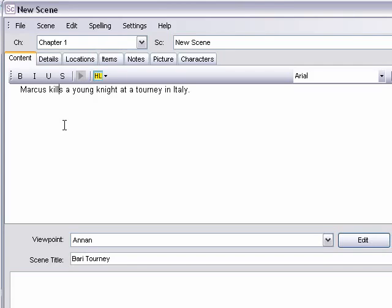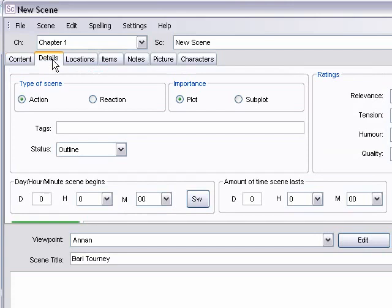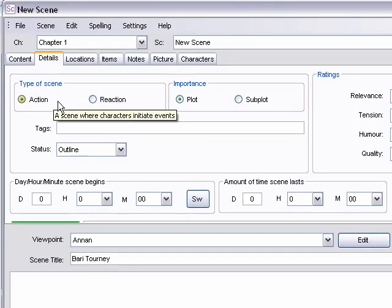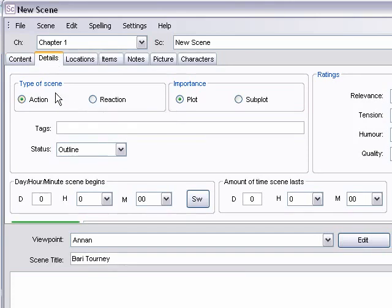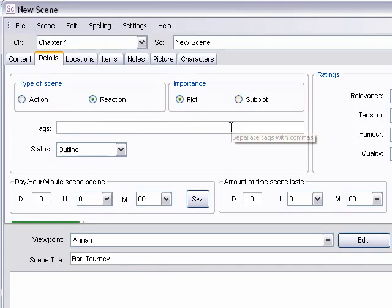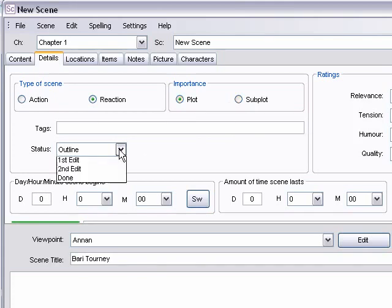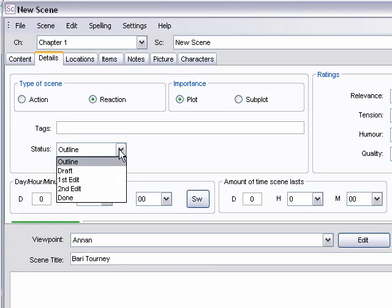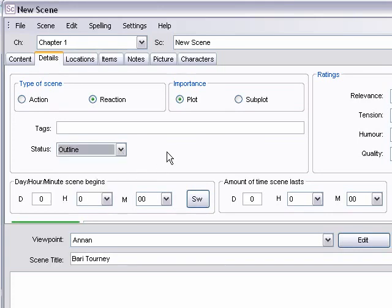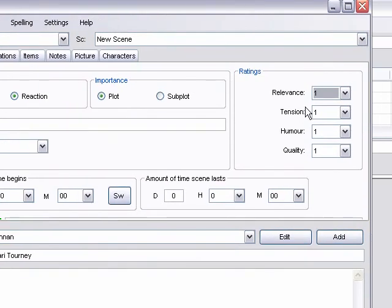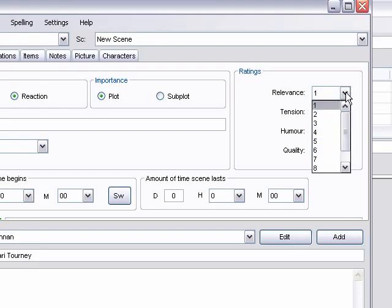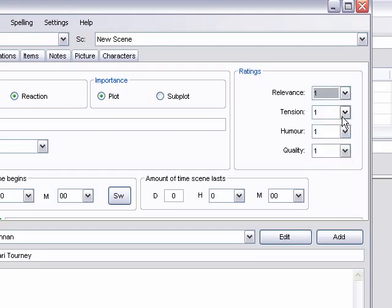So then we can start working on various details. You can indicate whether the scene is an action scene, whether the characters are starting something or whether they're reacting to something that's already been started. You can indicate whether it's the main plot, the subplot. You can add tags. You can indicate where you're at with it, if you're just outlining it, if you finish the draft, if you're editing, if you're completely done with it. The ratings feature is kind of handy. You can use this to indicate how important the scene is in various levels, how relevant it is, how high the tension is supposed to be, how much humor, that sort of thing.